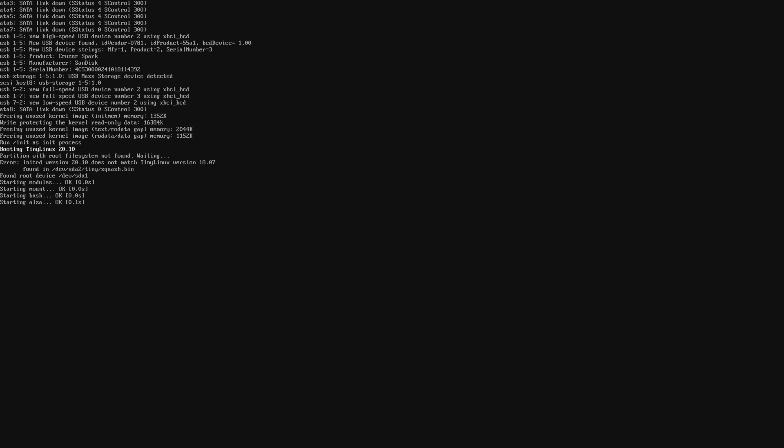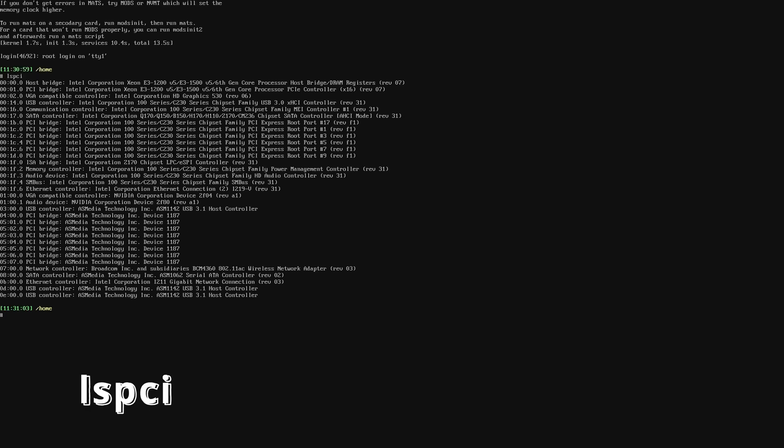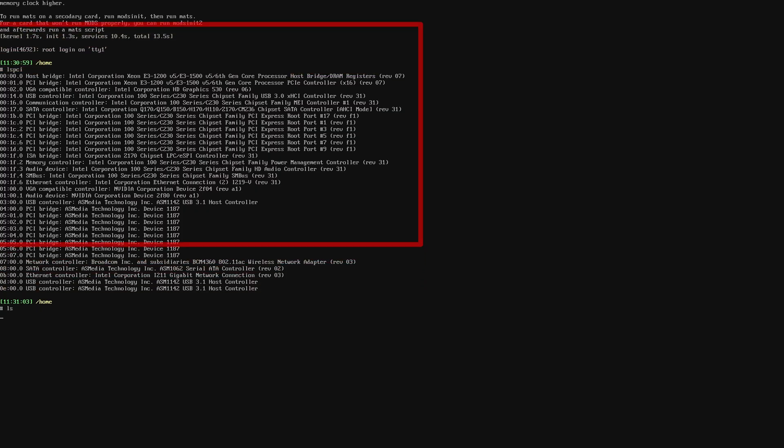To start the testing process, I will first check if the GPU is detected. To do that, the command is lspci. What it does is it lists all the devices connected to the PCIe bus of the motherboard.